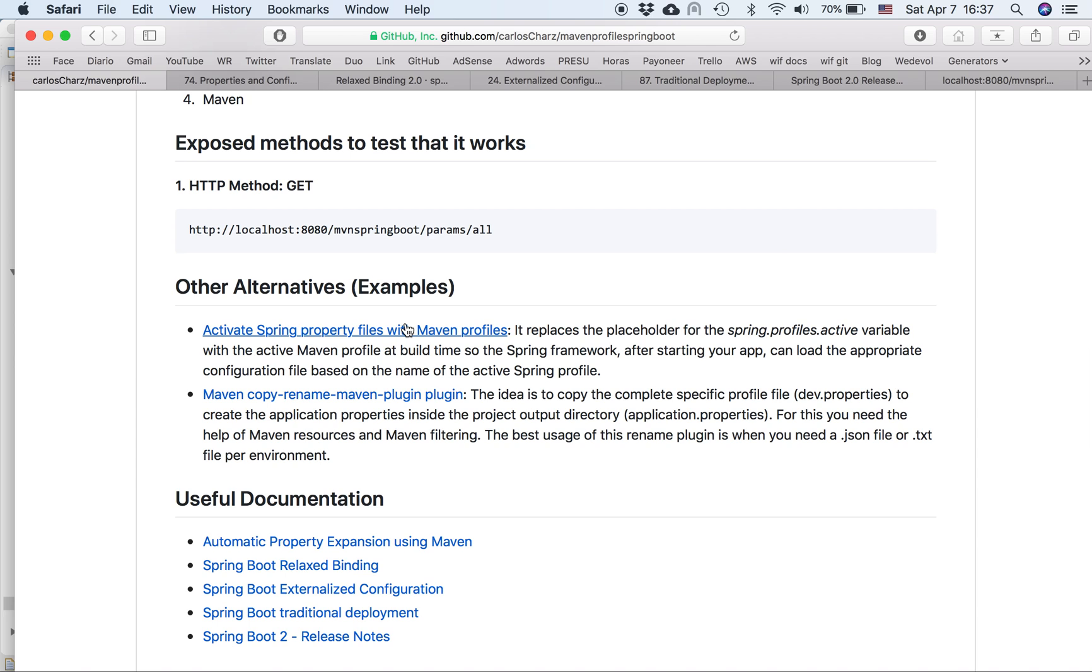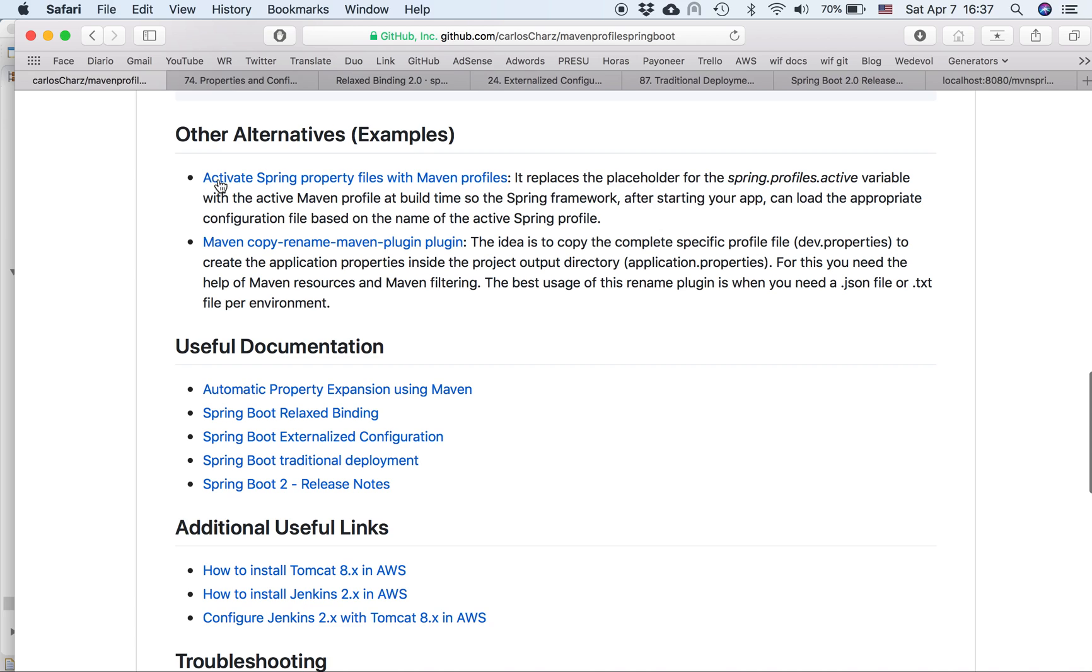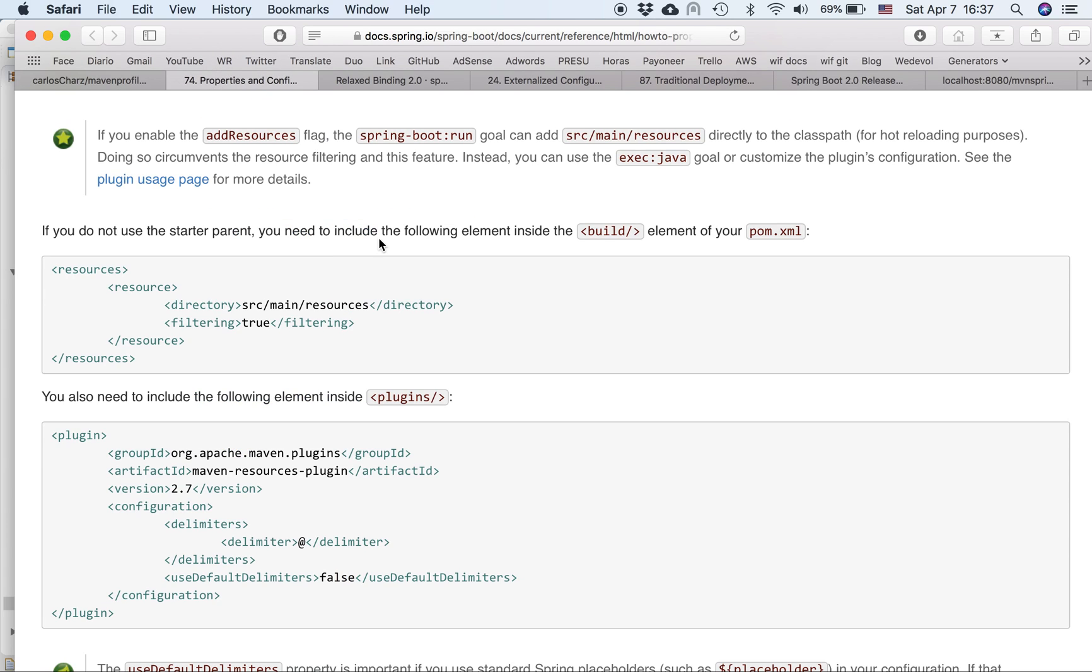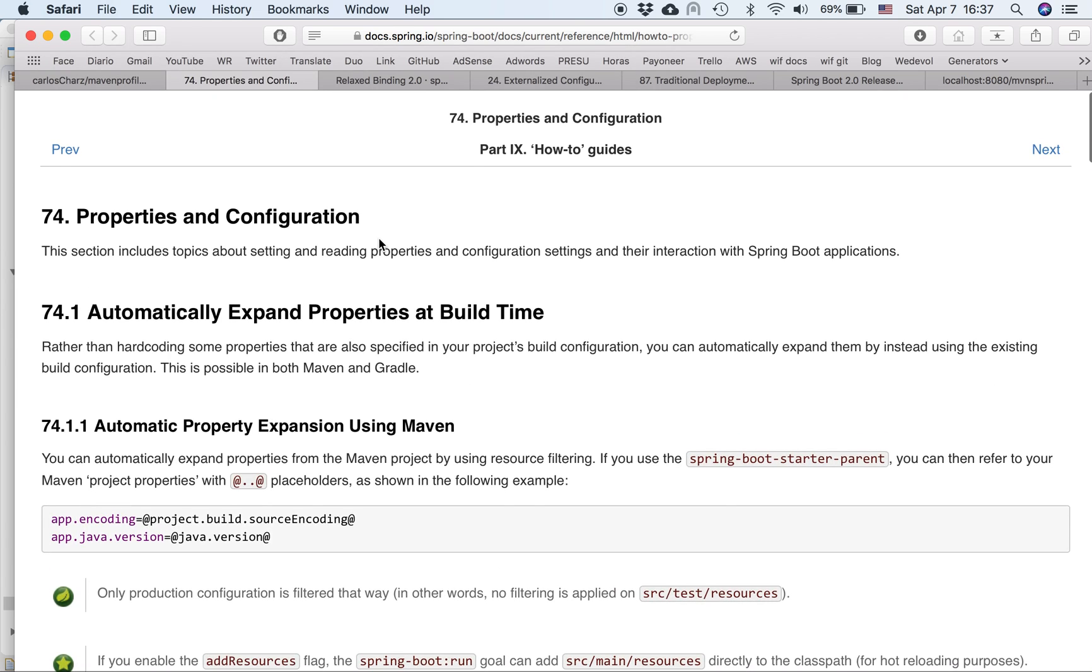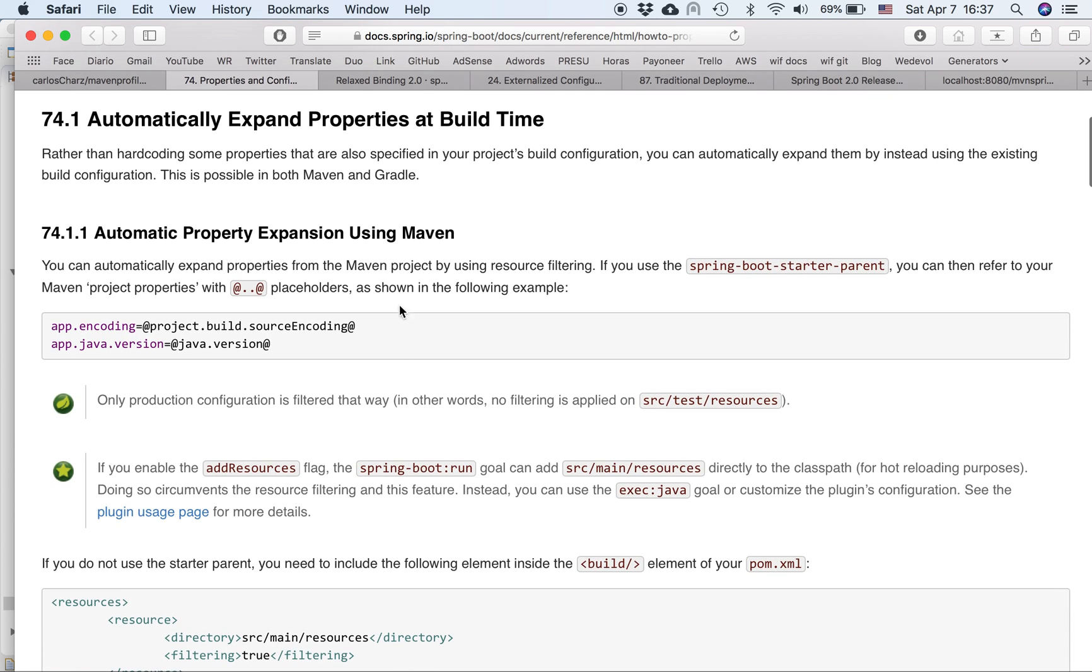I just exposed one method to test my configuration. Also, here I put other alternatives that you can use if you don't want to use the Maven profile. For example, this guy explained how to activate Spring property files with Maven profiles. Or you can use the Maven CopyRename plugin. I also put here useful documentation. It was for me because I read a lot of documentation.